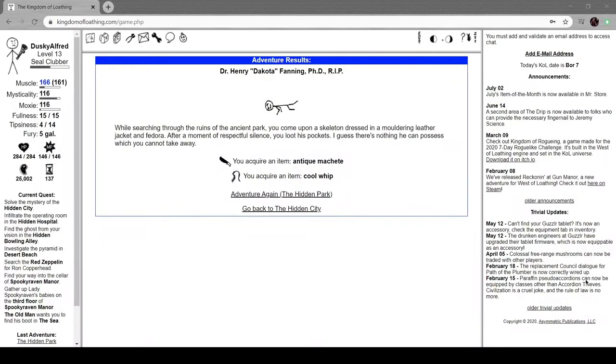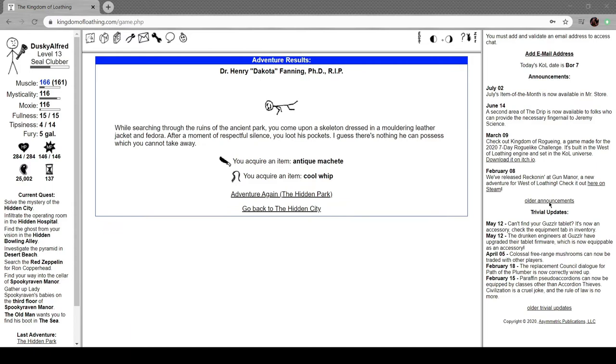Hi everyone, I'm Alfred, welcome back to Kingdom of Loathing. We've stumbled upon the corpse of Henry Dakota Fanning, PhD. While searching through the ruins of the ancient park you come upon a skeleton dressed in molding leather jacket and fedora. After a moment of respectful silence you loot his pockets because there's nothing he can possess which you cannot take away.